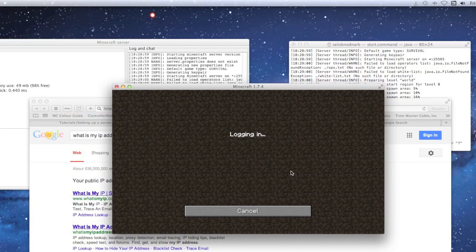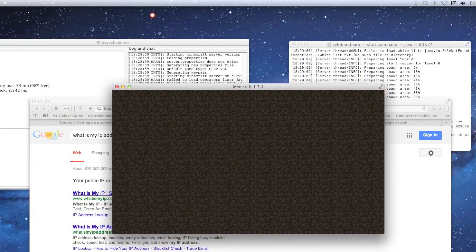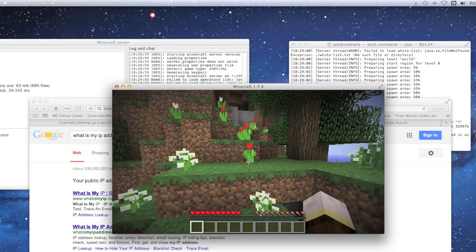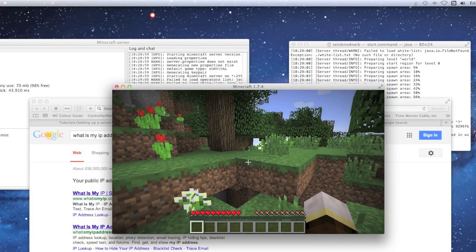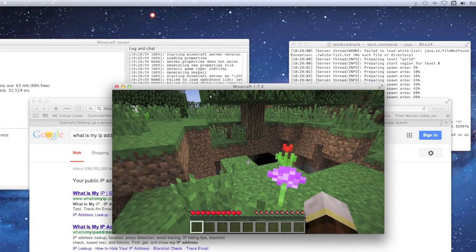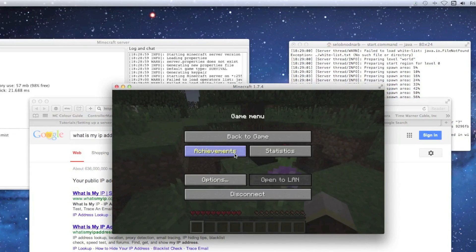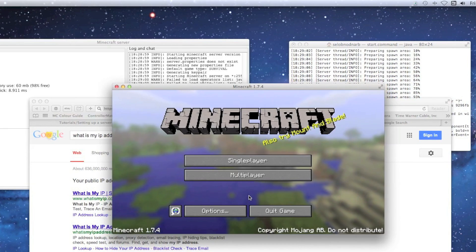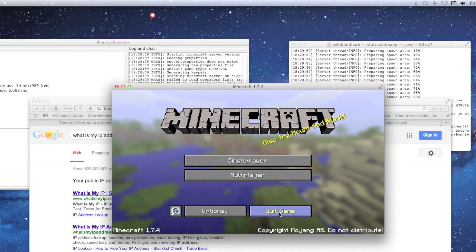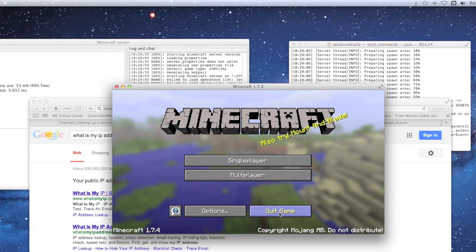If you did this correctly, your server should show as online and running. You can join it and it will load up fine — you can see it generating the world. However, your friends can't play yet because you haven't set up port forwarding.